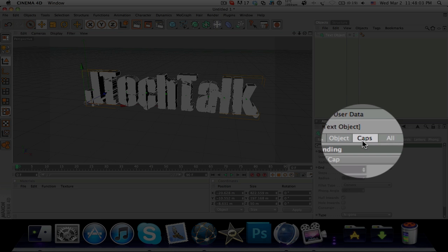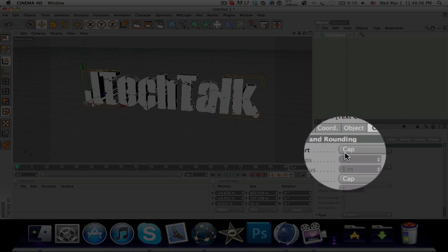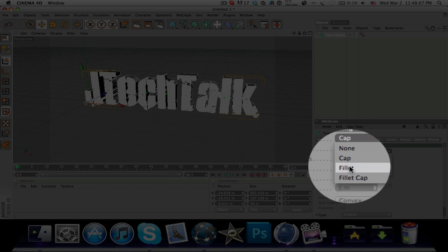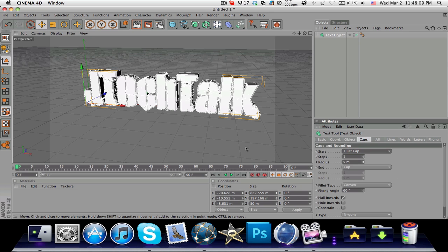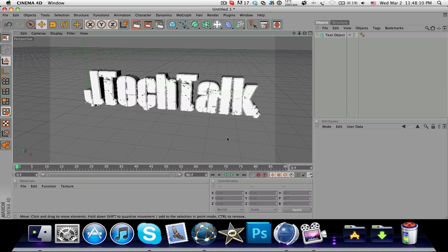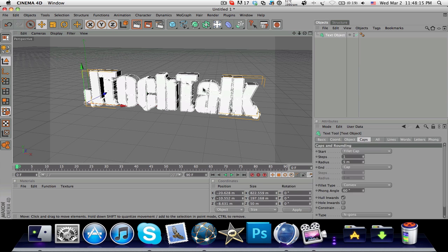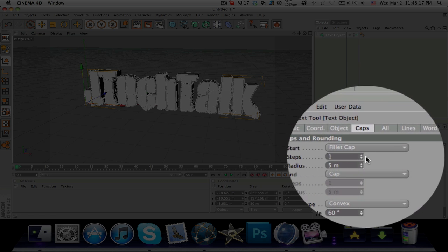Go over to Caps here and you can go down. At Start you will want to add a Fillet Cap. Yeah, so it looks much better now. It's got rounded off edges.